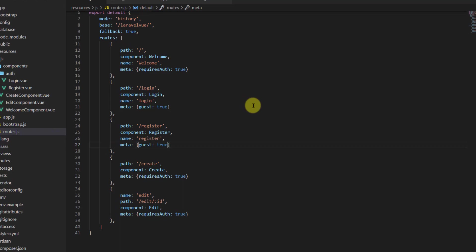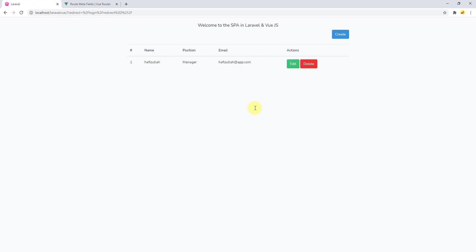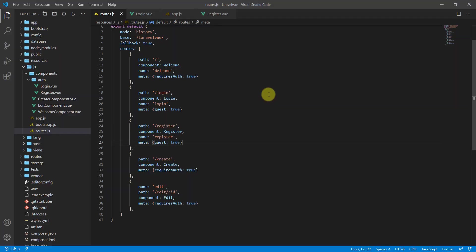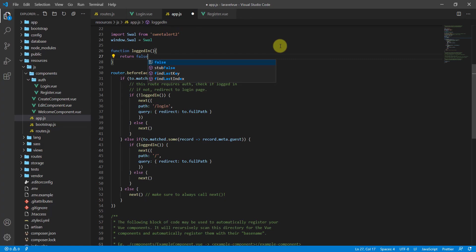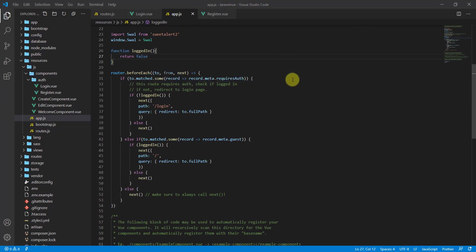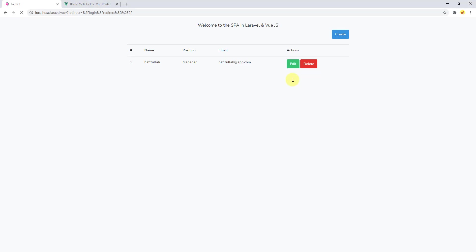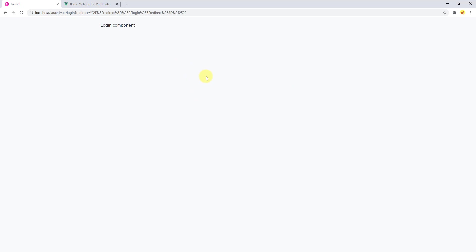Back in the browser, refresh — it redirects us to the welcome component, meaning the user is logged in. Let's set loggedIn back to false and refresh again — now it's working correctly in both directions.